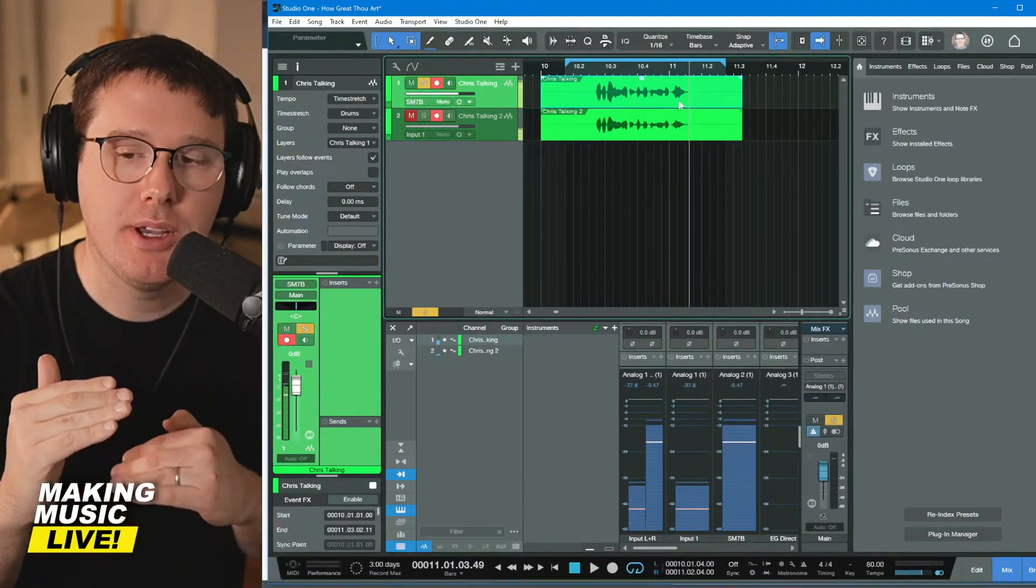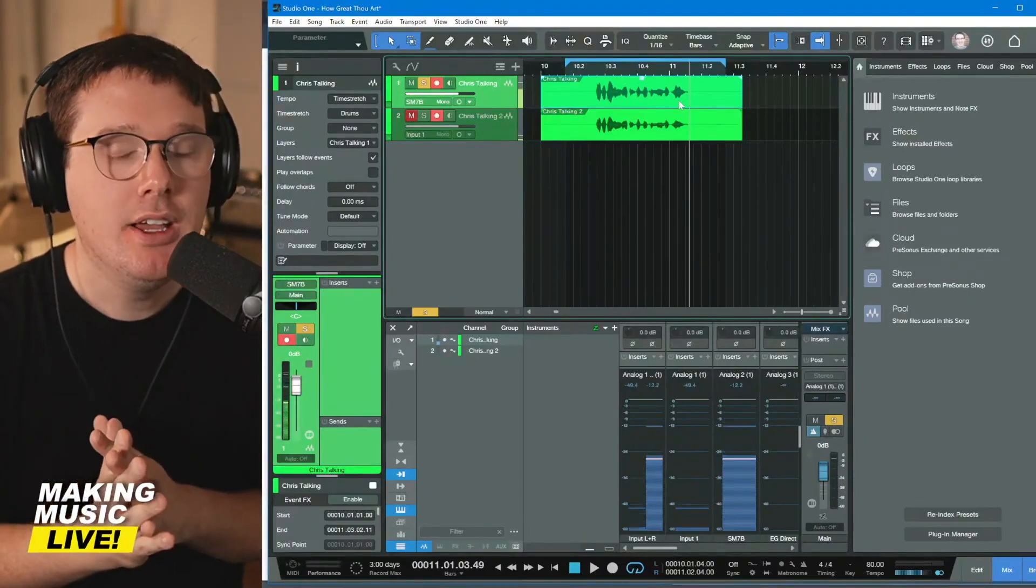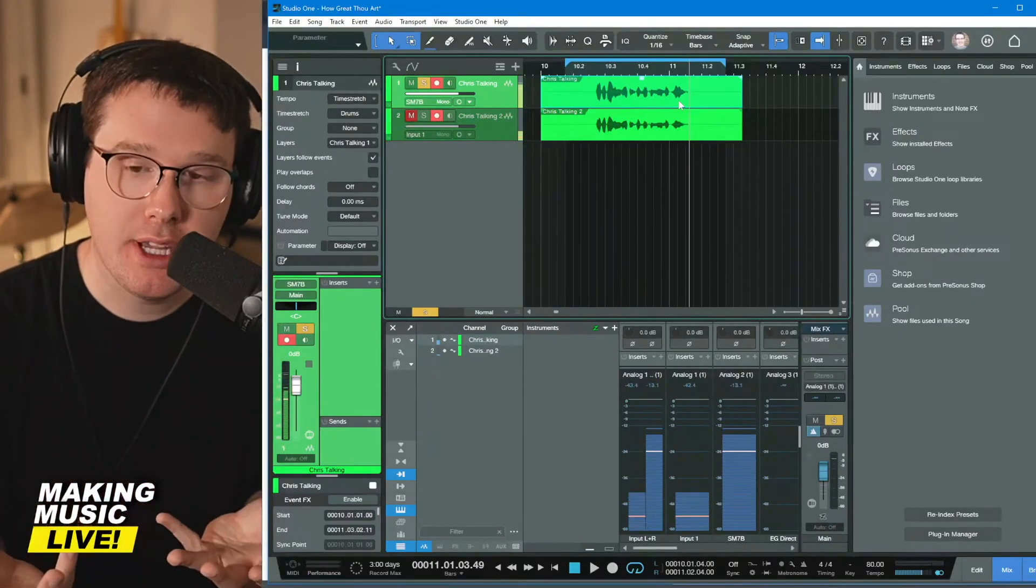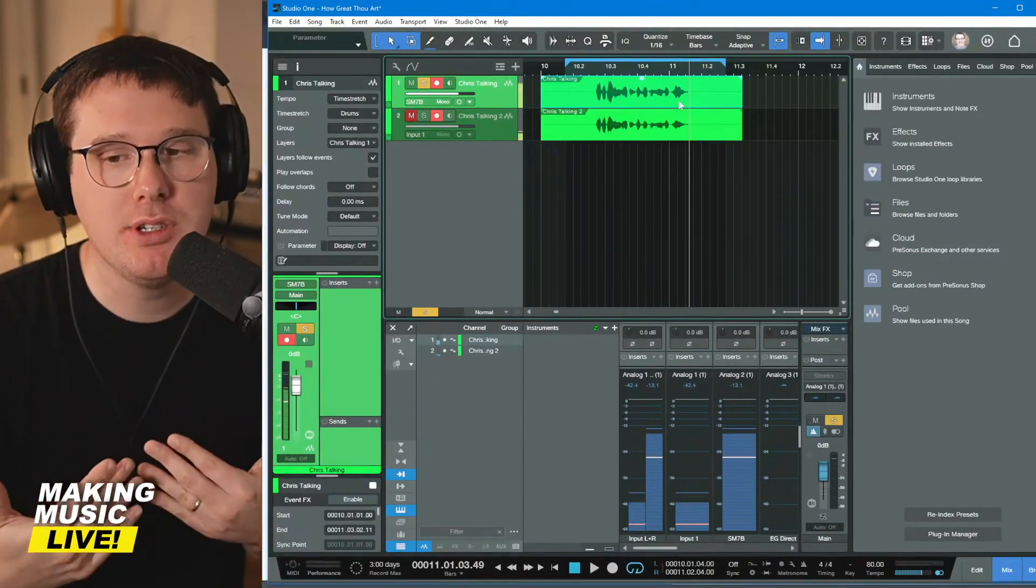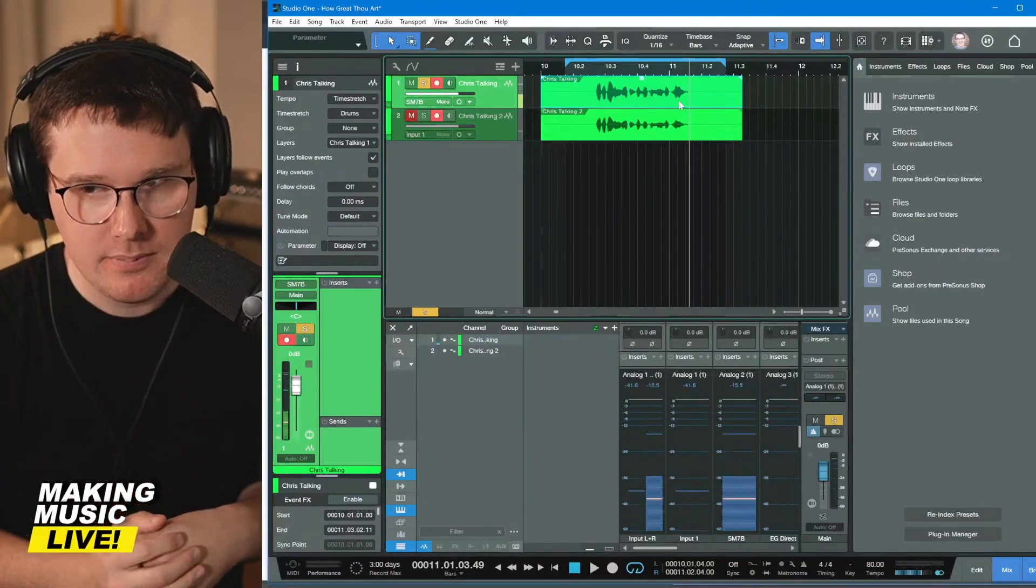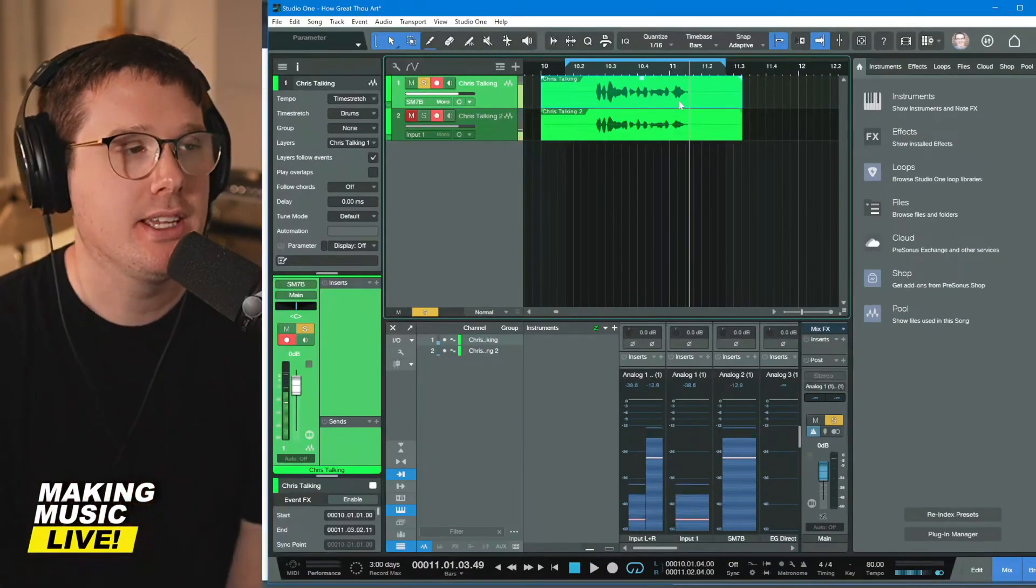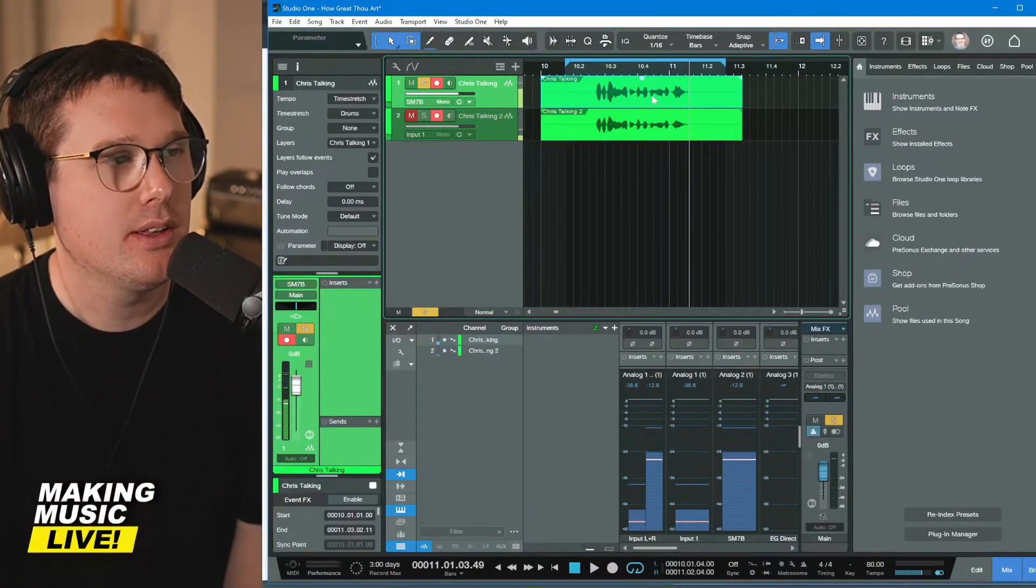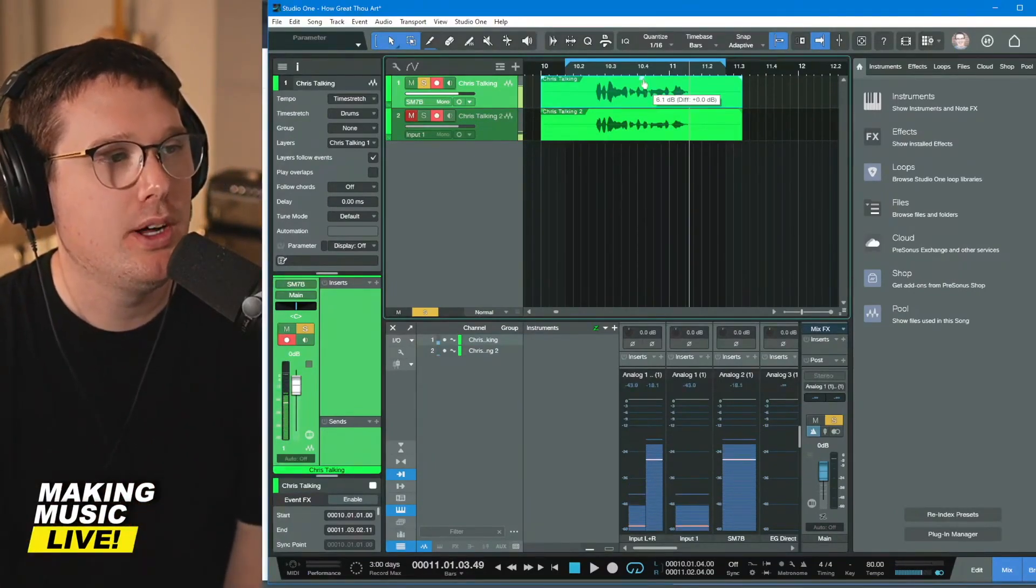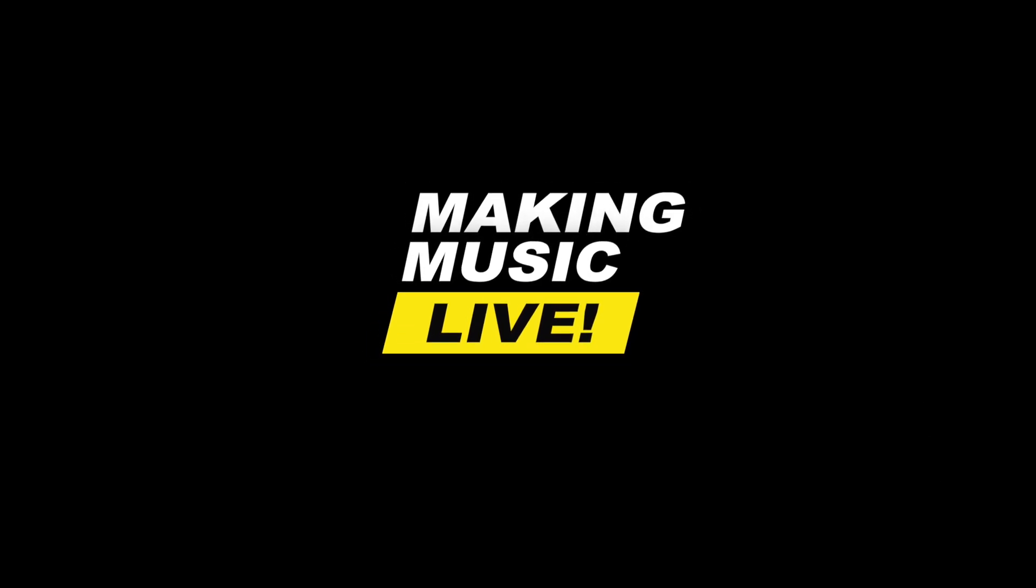So you can see the point I'm trying to make is that if you set a conservative value of gain, like between negative 12 and negative 24, when you're recording, you can always turn stuff up and it shouldn't change the quality. It should just get louder. And that's going to keep you from clipping. You never want to clip.